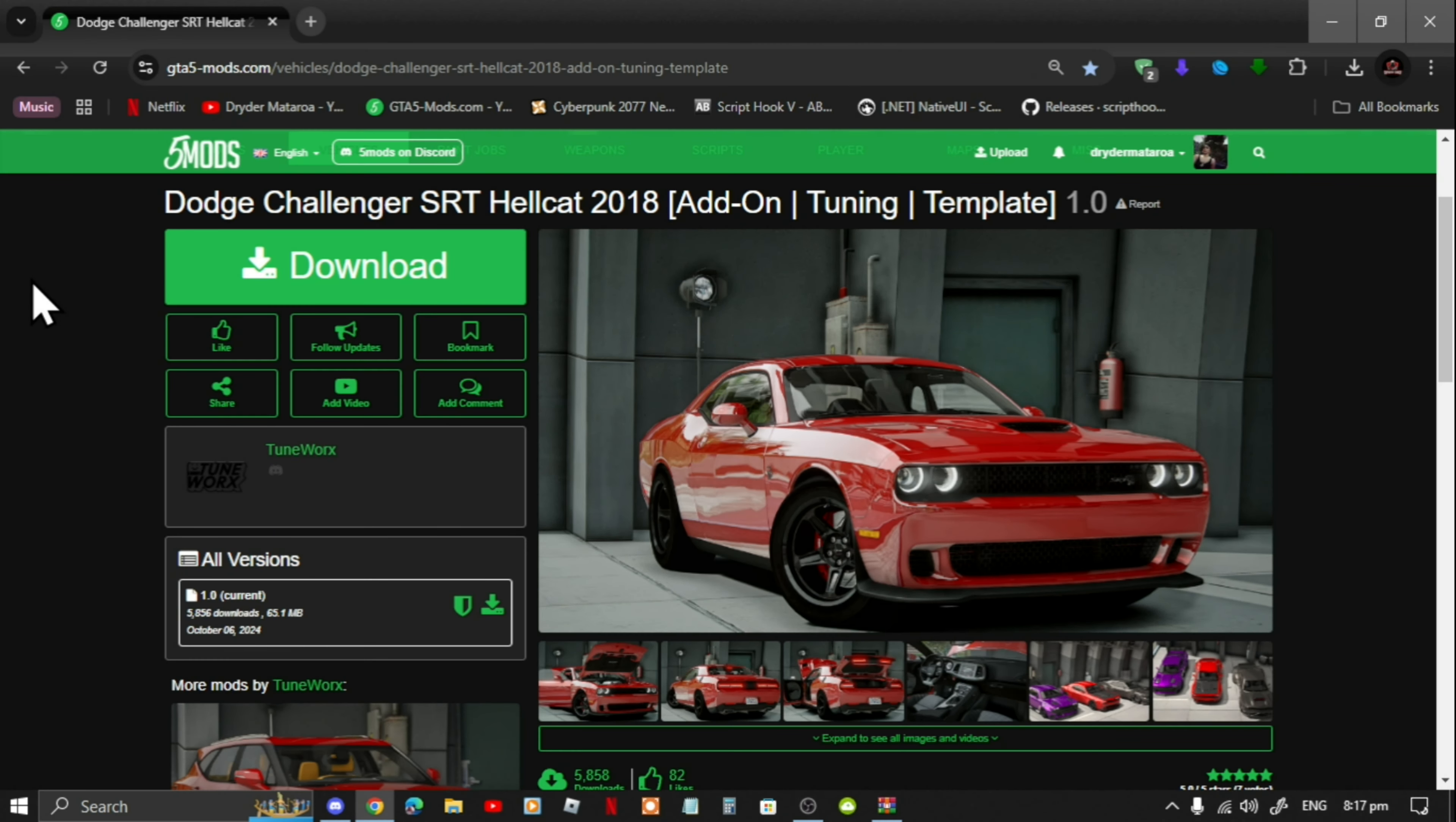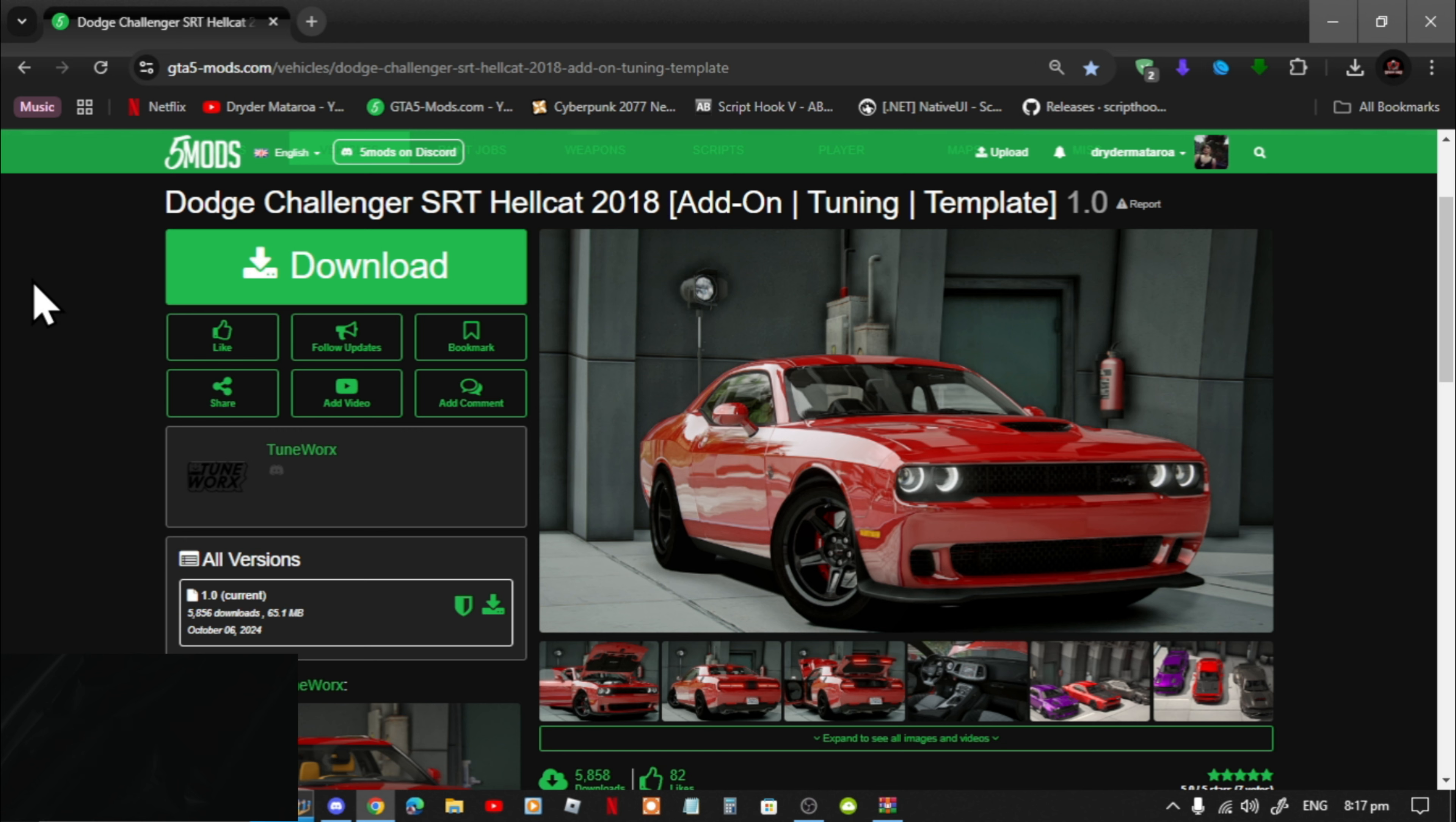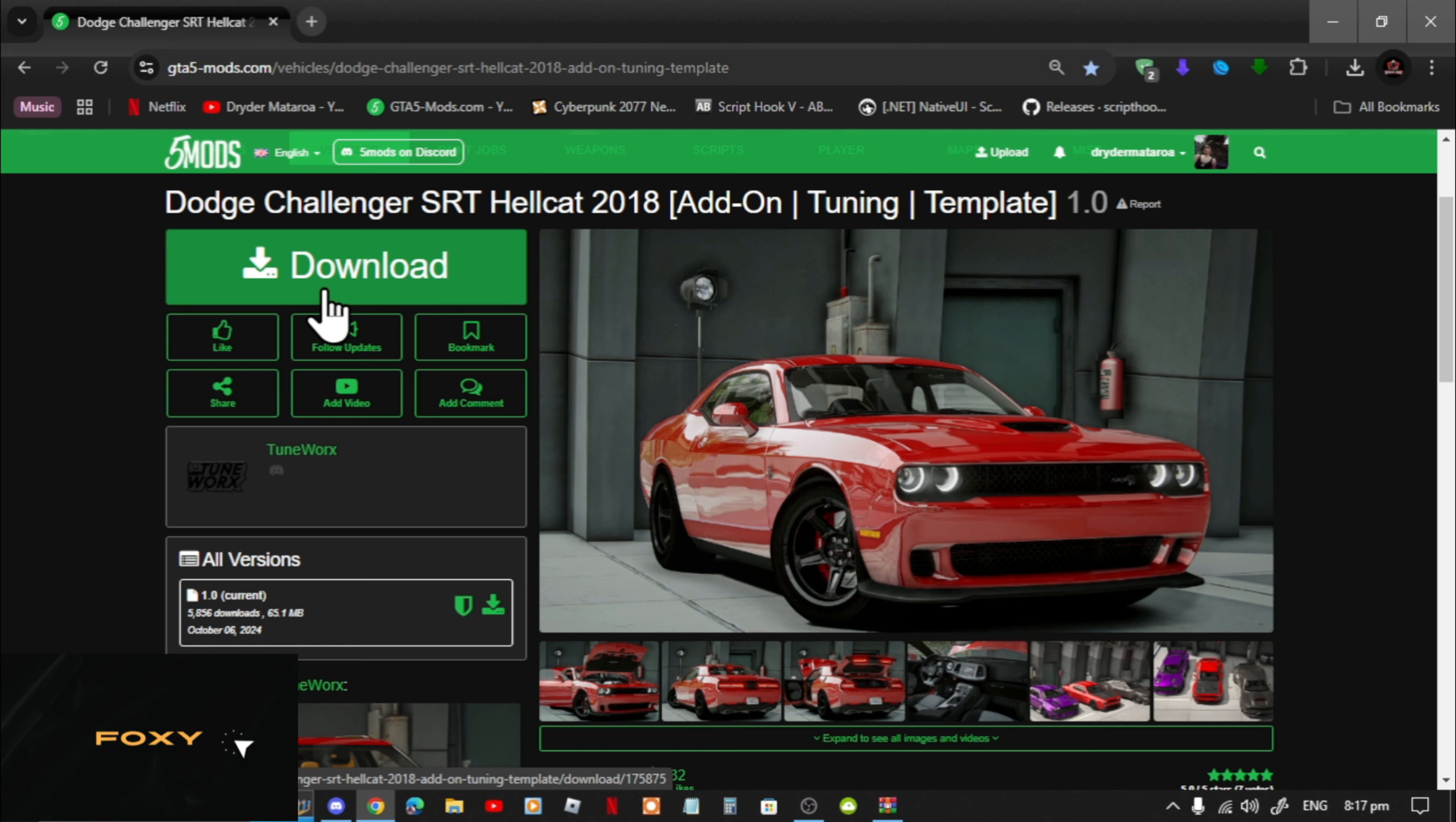Welcome back everybody. This video is all about how to install the Dodge Challenger Redeye mod inside your Grand Theft Auto V folder. Like always, make sure that you download and install all of the latest requirements that's inside my description below. Once you have completed that process, then download this mod and I will leave this mod inside my description below.